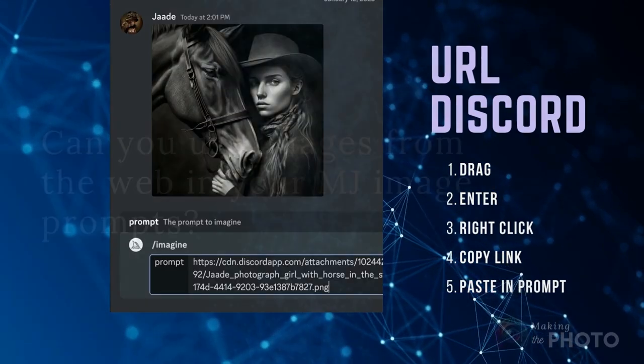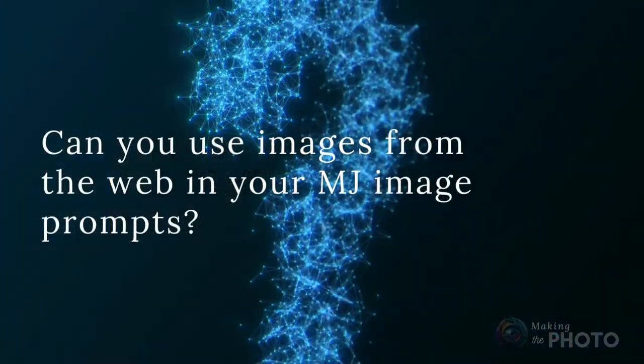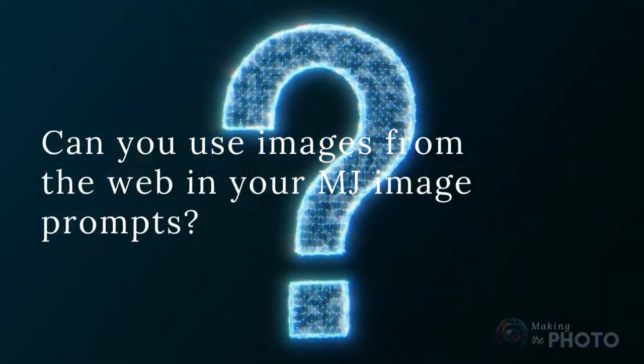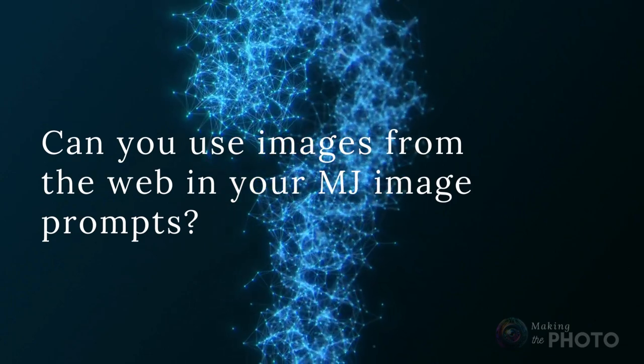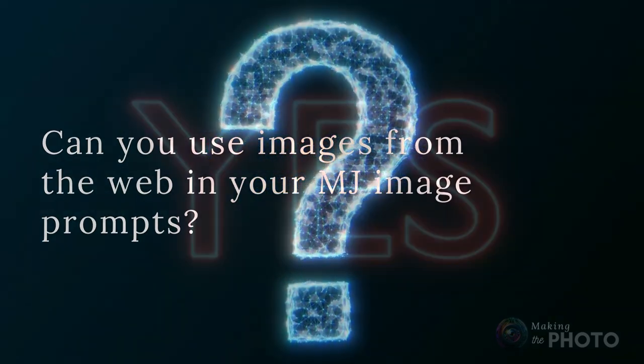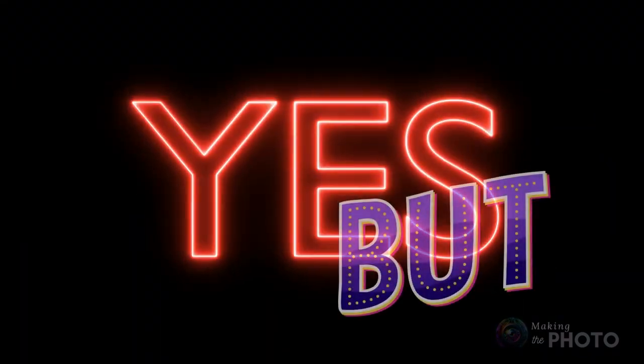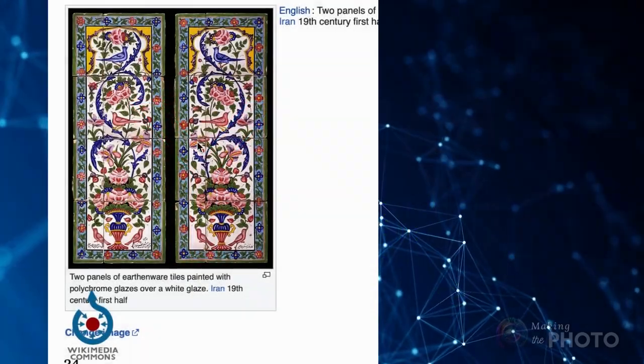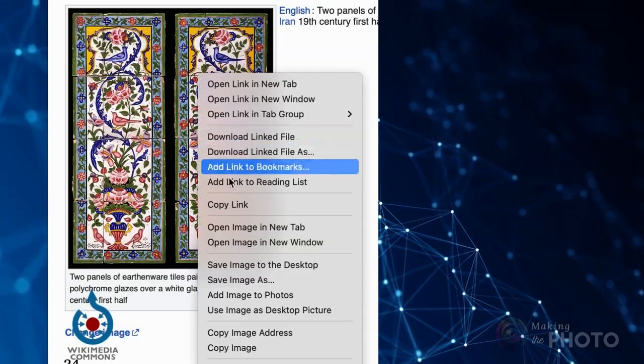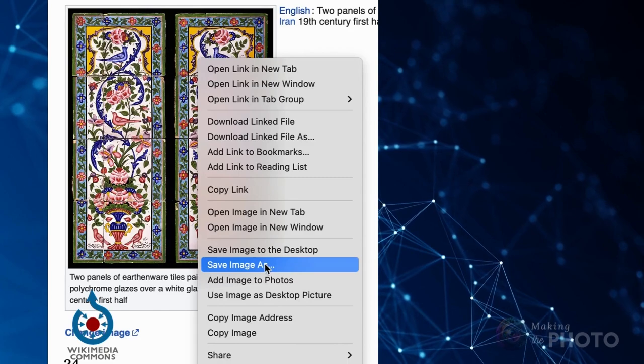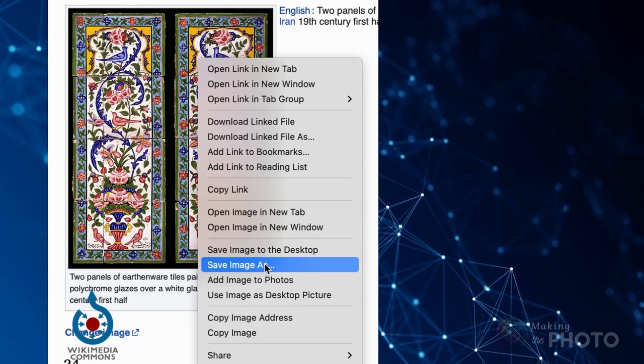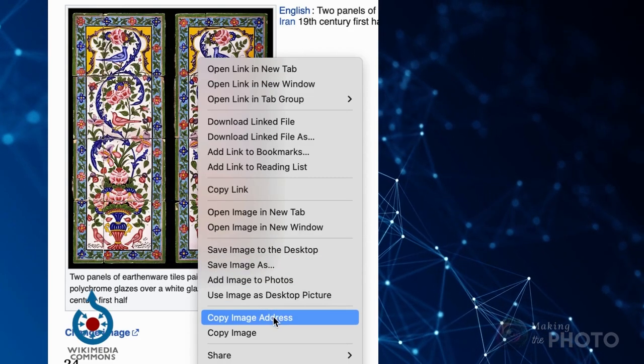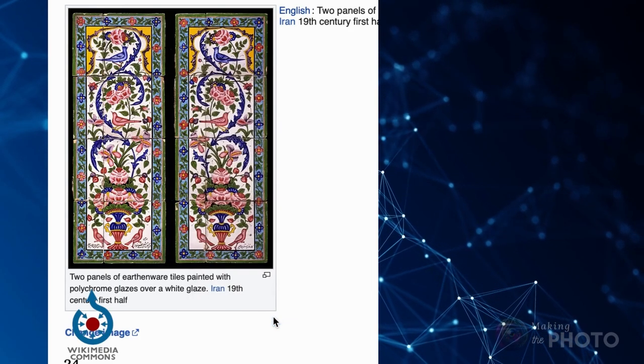But what if you don't have the image file? Can you use images from the web in your Midjourney image prompts? The answer is yes, but not all image links will work. If you find an image online that you'd like to see as part of a Midjourney prompt, right click on the image and copy the image link or copy the image address.